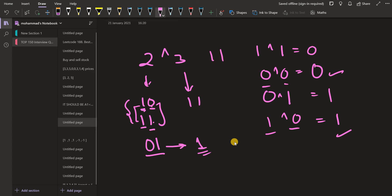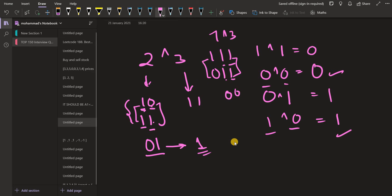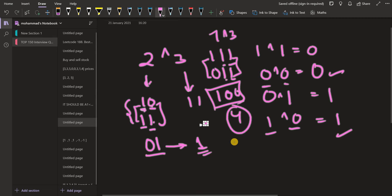Similarly, XOR of 7 (binary 111) and 3 (binary 011): taking bitwise XOR gives 100, which is 4. So XOR of 7 and 3 is 4. Now, XOR of 7 and 7 — both binaries are identical, so every bit is same parity, giving 0. Similarly XOR of 3 and 3 is also 0. XOR of two same numbers is always 0.